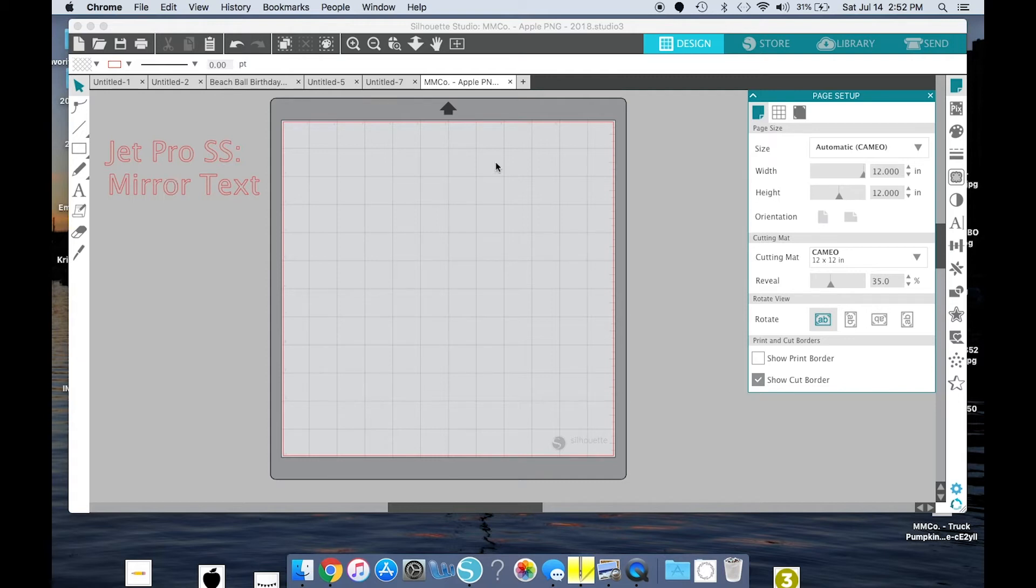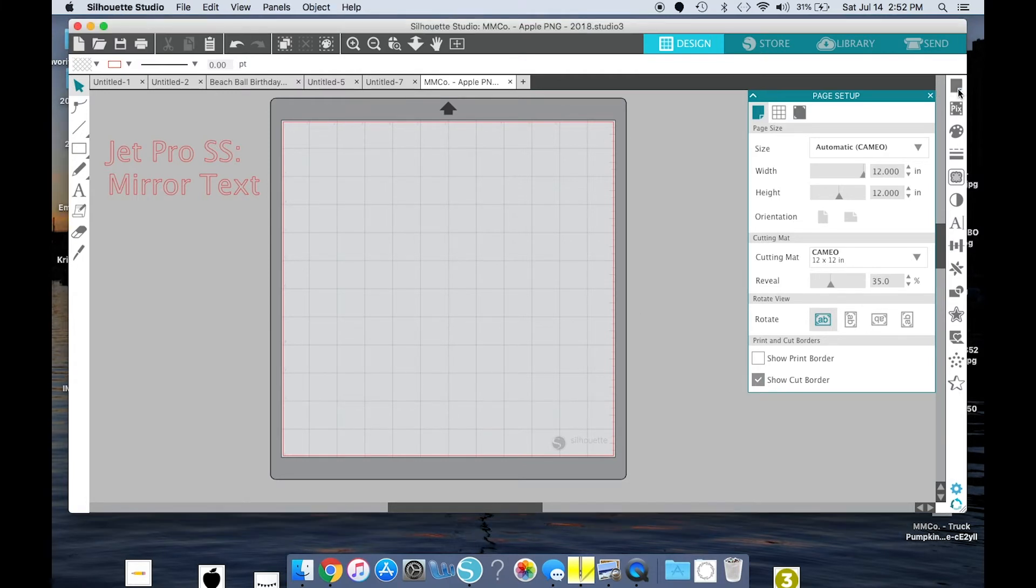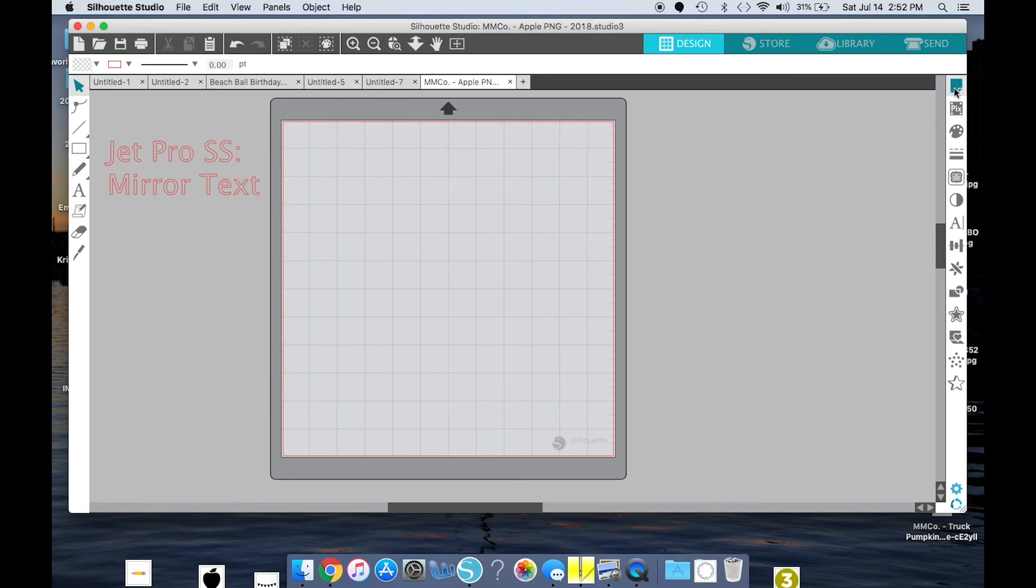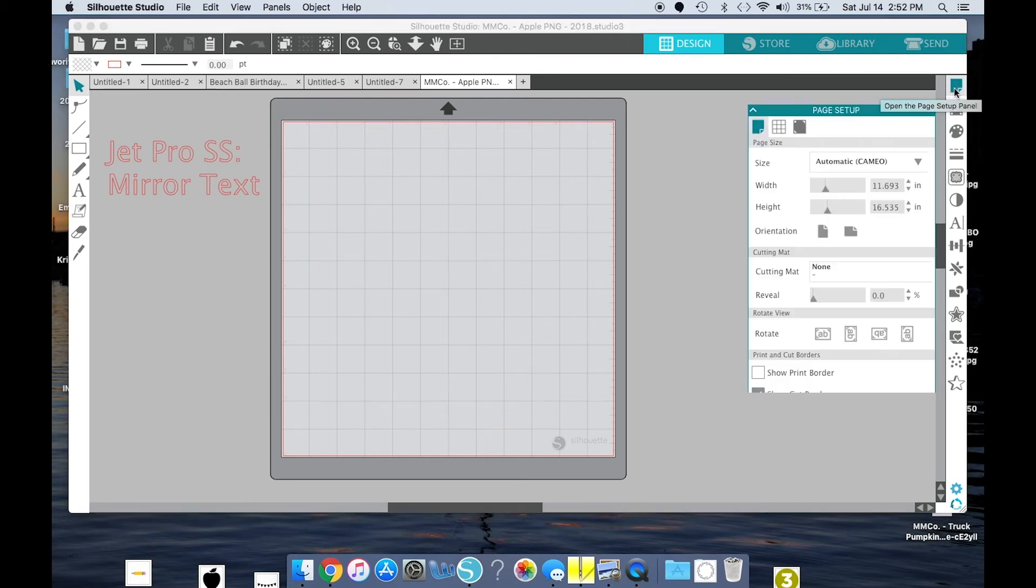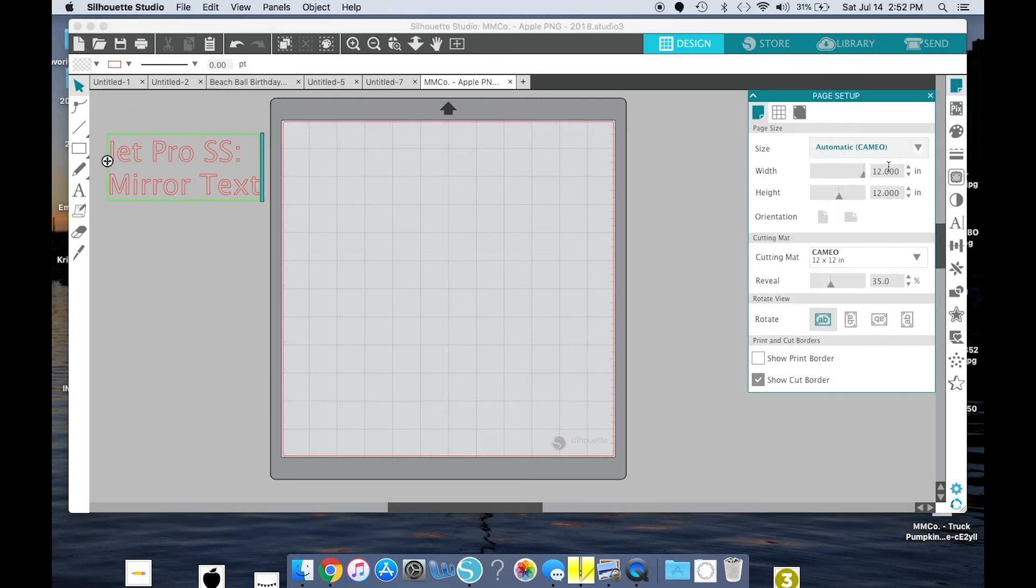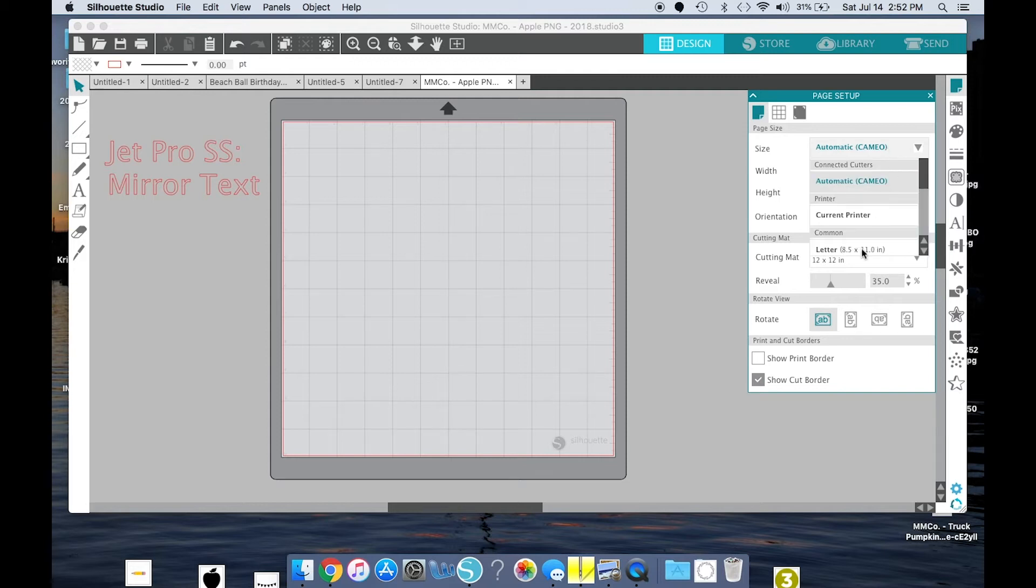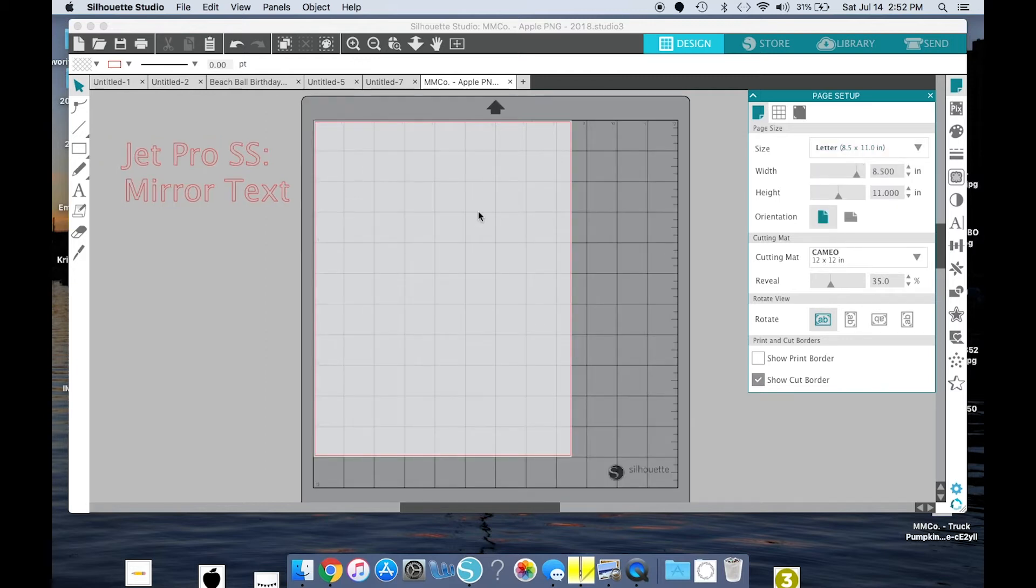So right now you'll see we've got a 12-inch by 12-inch design space, and we don't want that for our printer. So we've got to go to the right side and select this Page Panel icon. And where it says Size, we're going to change that to Letter. Now our design space has gone to 8.5 by 11 inches.